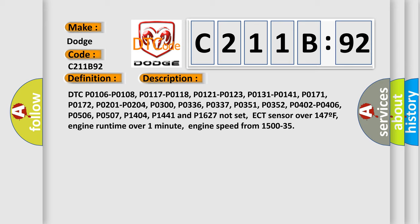ECT sensor over 147°F, engine runtime over one minute. Engine speed from 1500 to 3500 RPM.